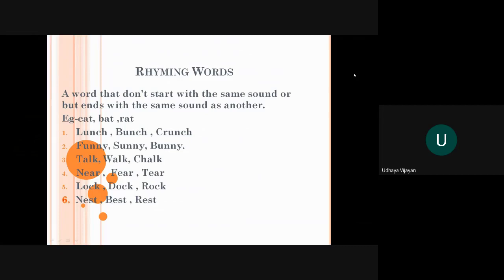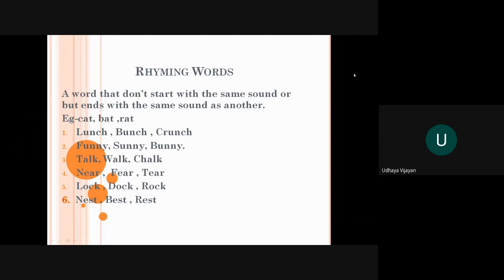Lunch. La is different, but anch. So the anch word comes in another two words like bunch, crunch. In these three words, the ending word is anch. Now come to funny, sunny, bunny. Like first I explained to you, first sound is different. Word is also, alphabet is different, sound is different. But the ending sound is same.